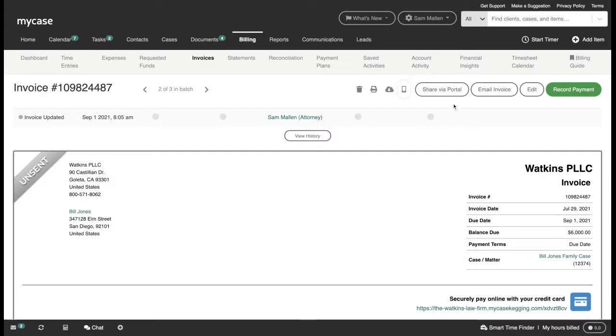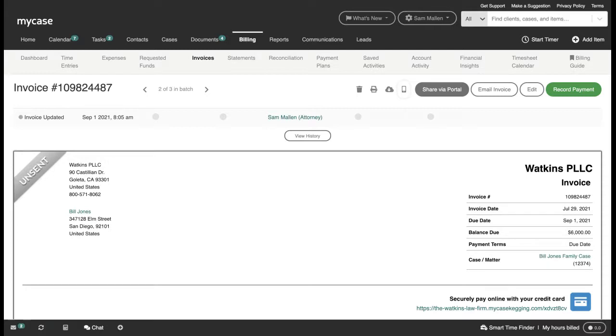The next available option is to send the invoice via our secure client portal, at which point they will be notified by email that they have a new invoice awaiting their payment. They'll simply log into their client portal and submit their payment information.